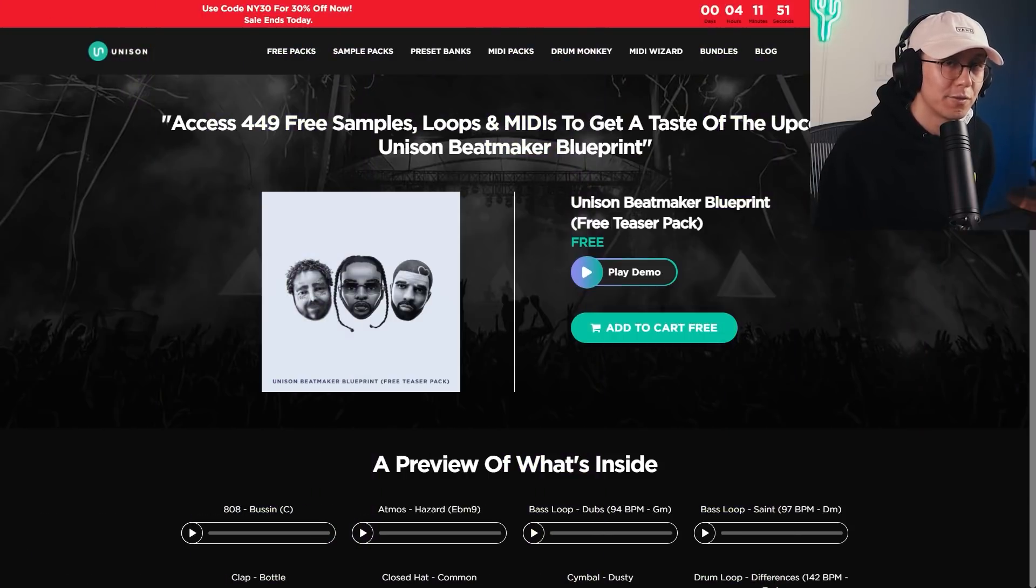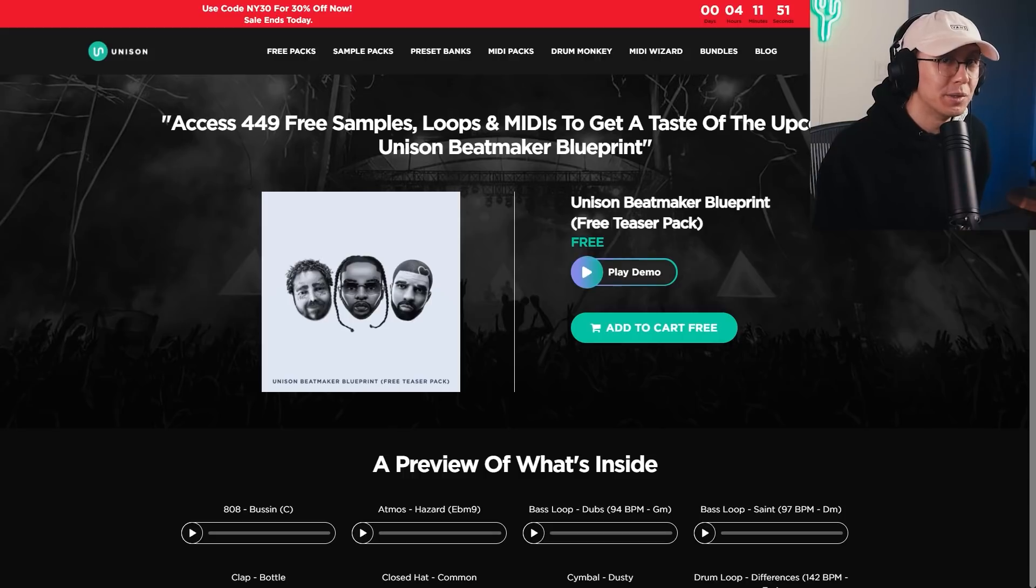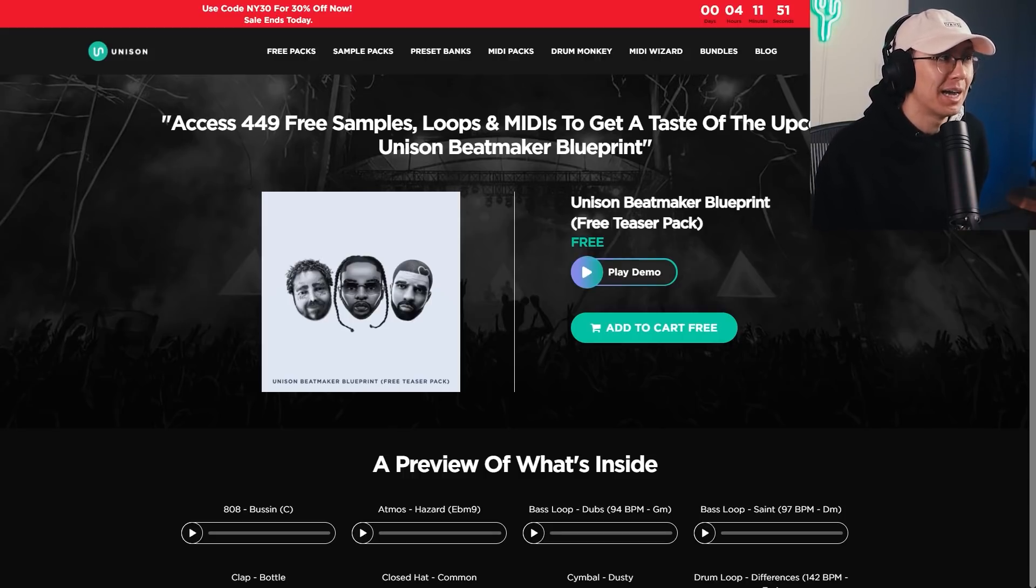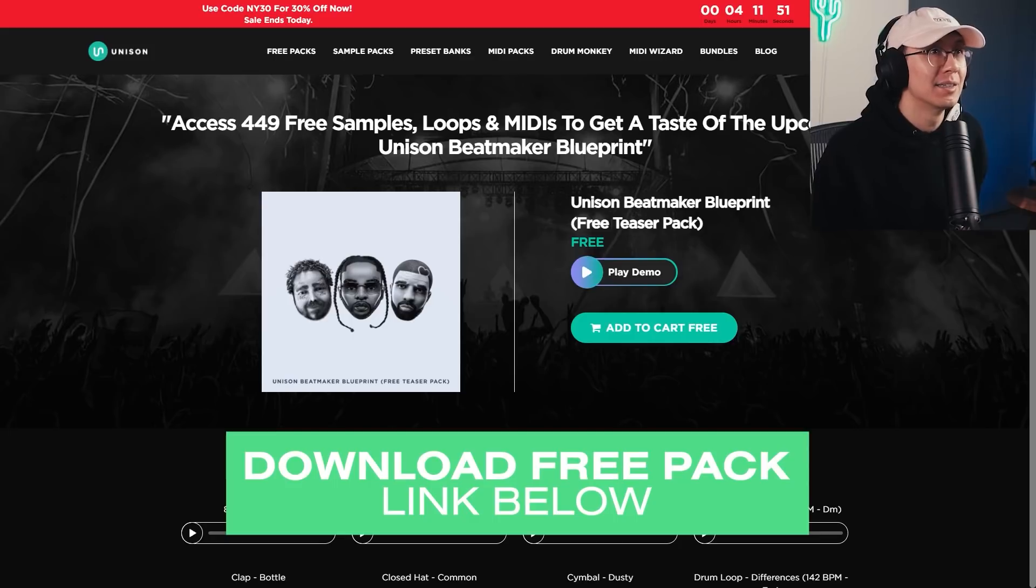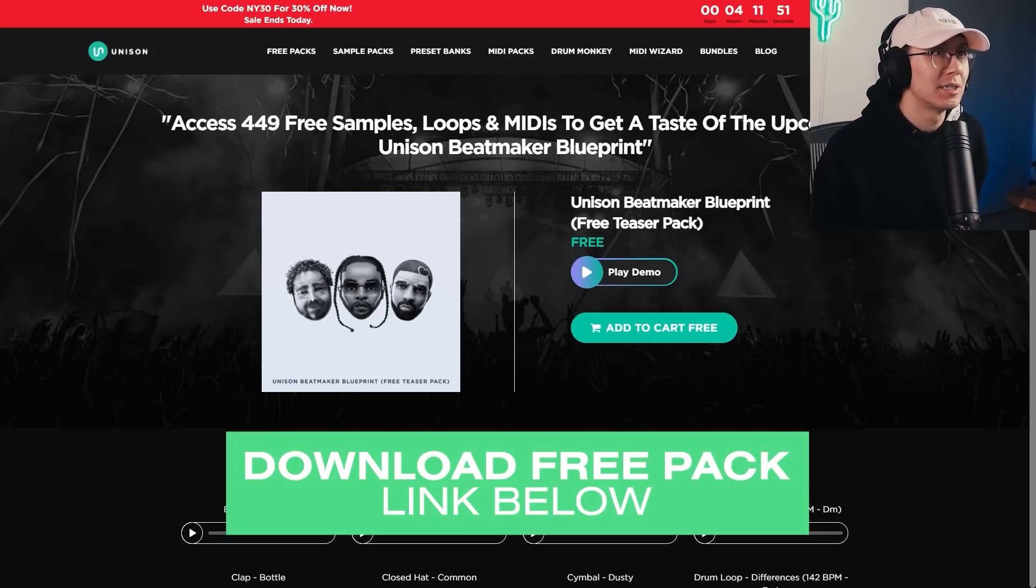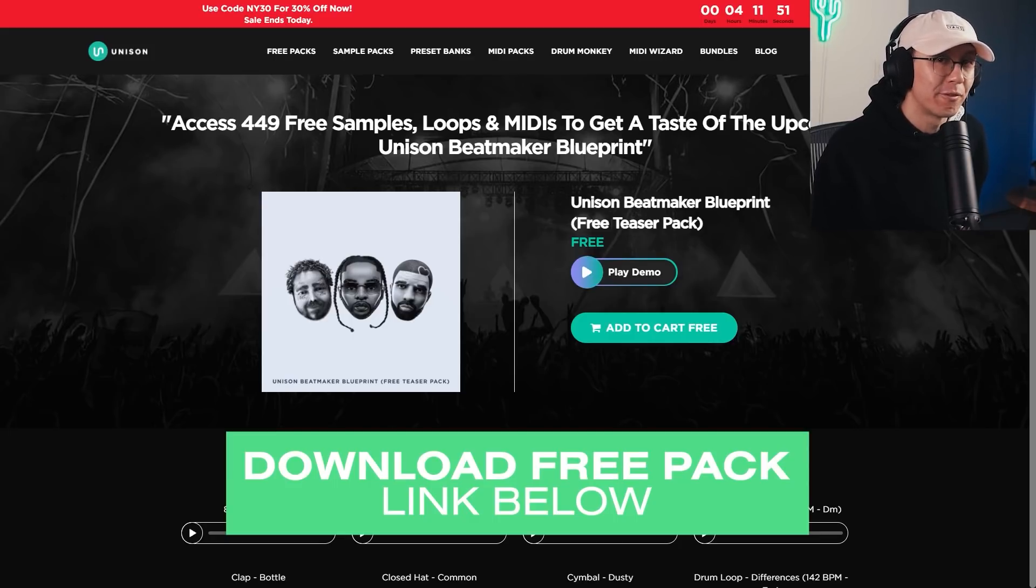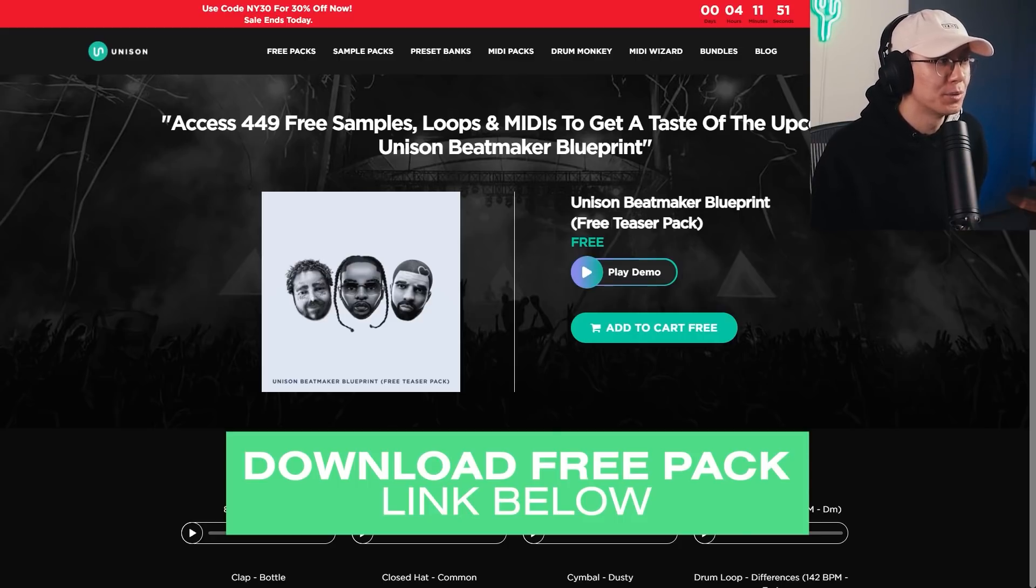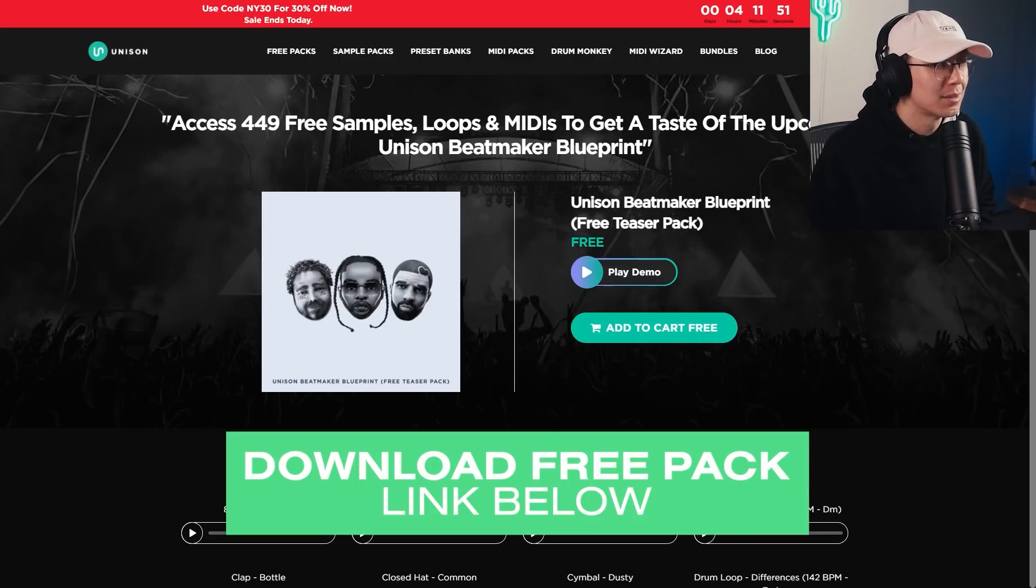All right, so today's free pack is by our sponsor, Unison Audio. It's called the Beat Maker Blueprint. It's a free teaser pack, and this contains over 400 samples. It's all royalty-free. There's some really great one-shot drum hits as well, some musical loops and bass loops. There's some great 808s.